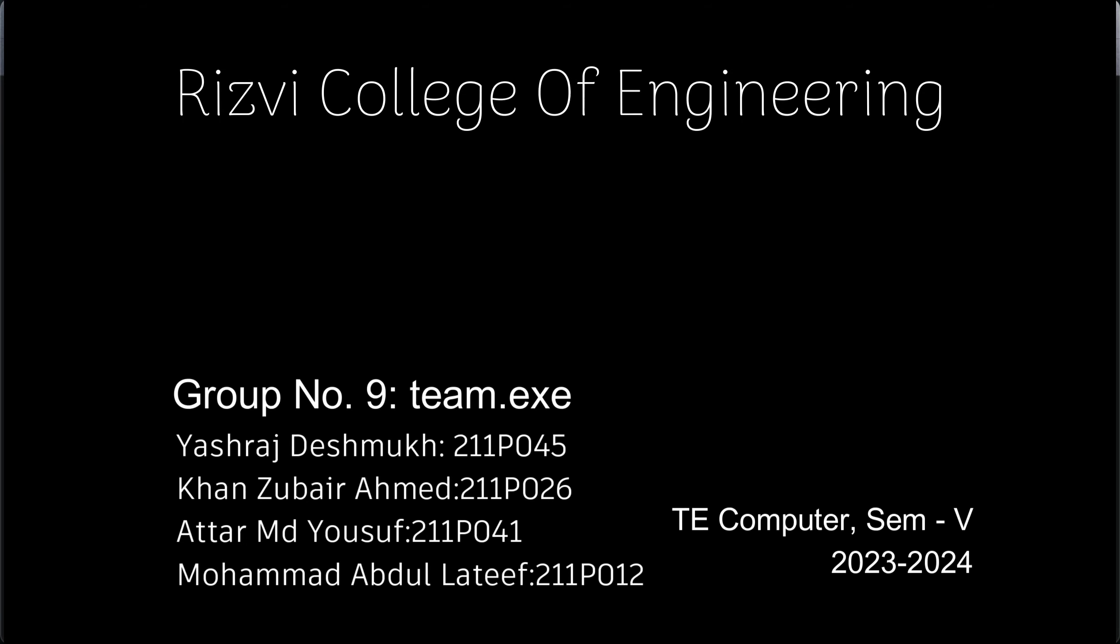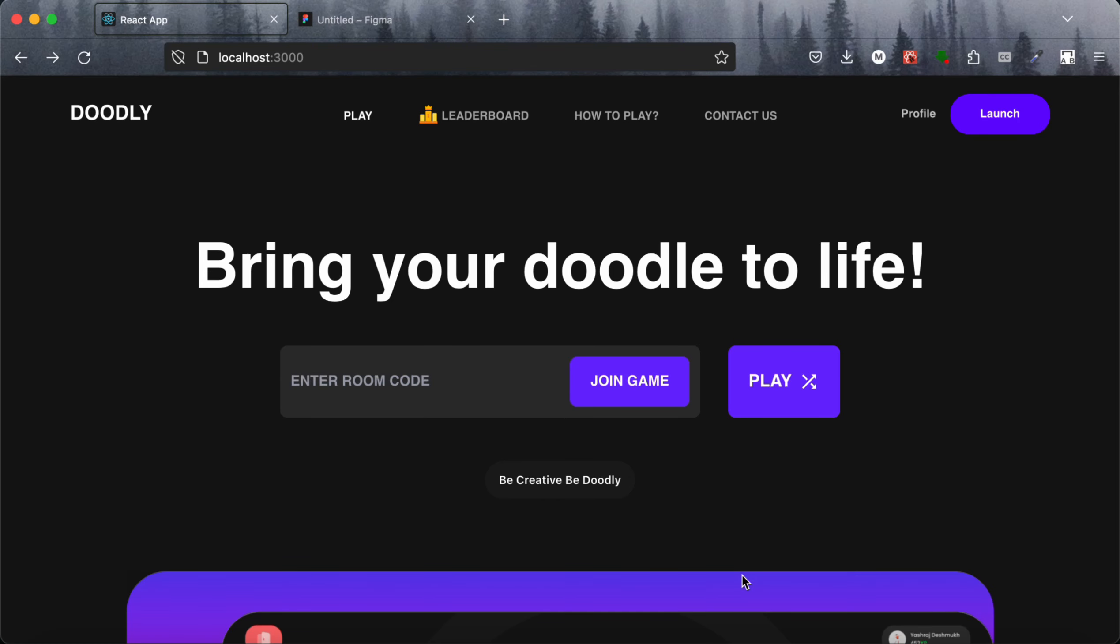Good morning, I am from group number 9, 3rd year computer engineering, 2023-2024. Our project is Doodly. Let me tell you about this project.